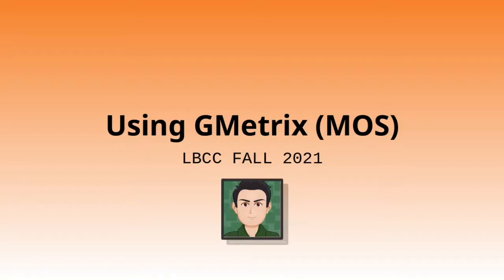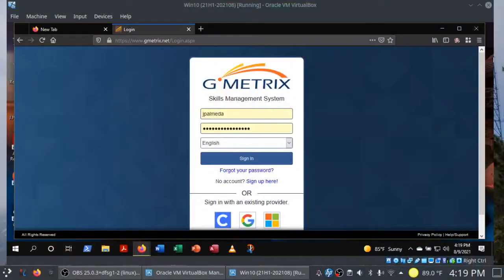And welcome back, folks. Professor Almeida here to show you how to practice for the Microsoft Office Specialist or MOS exams using GMetrics practice software.